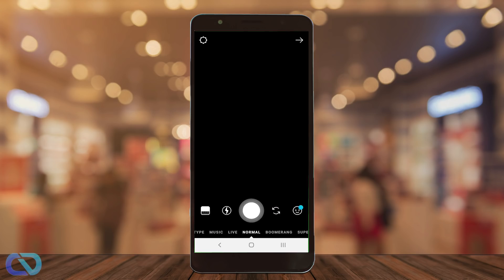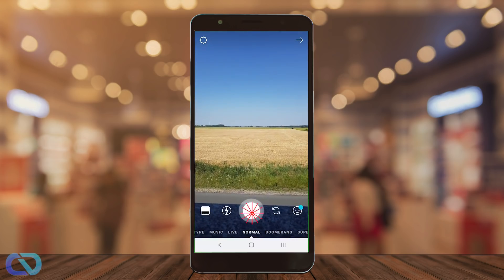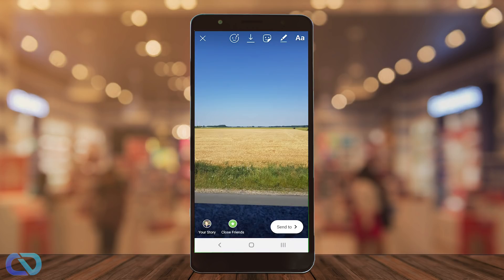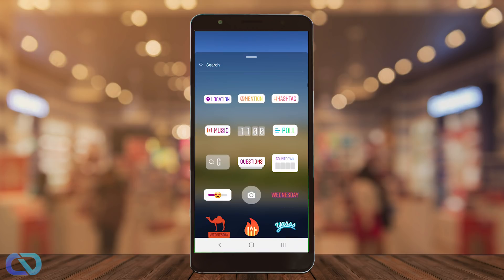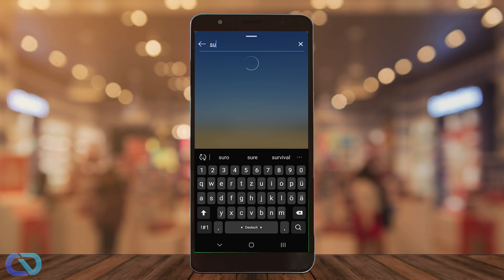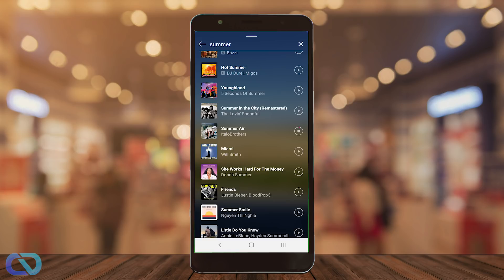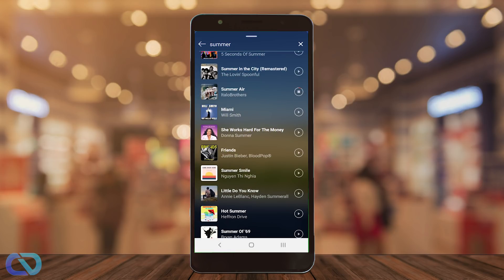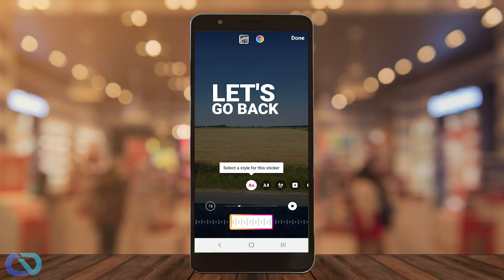The first thing is go to Instagram Stories and take a picture. Then go to Stickers and choose Music. There you can search for music or select it, and now you can see the text.